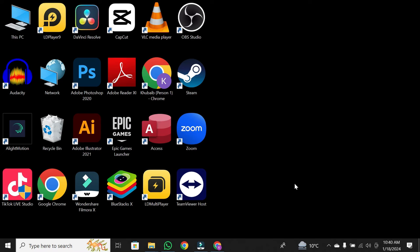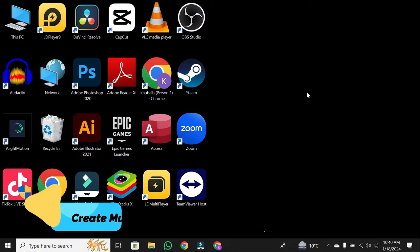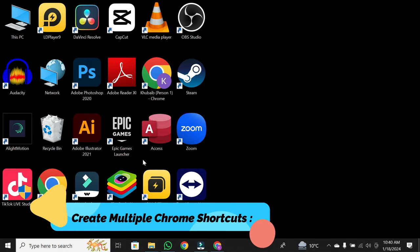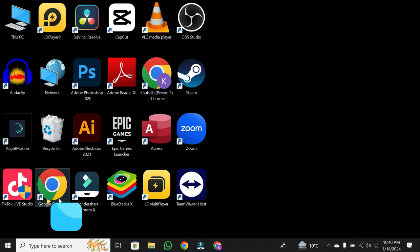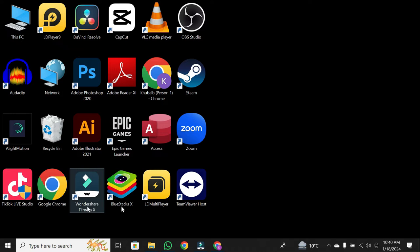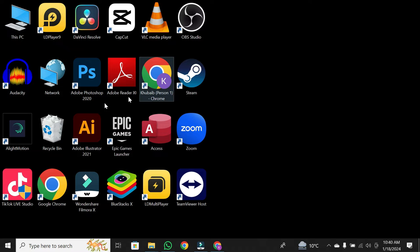Hey, everyone. Welcome back to our channel. Today, I'm super excited to show you how to create multiple Chrome shortcuts in desktop. It's quick, easy, and absolutely free. So, let's dive right into it.